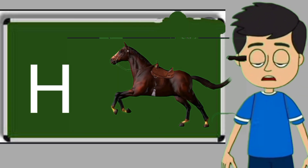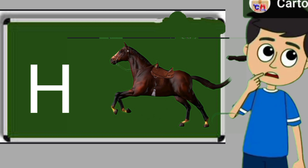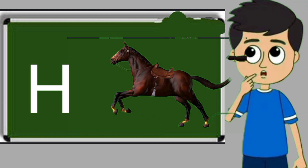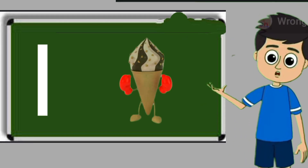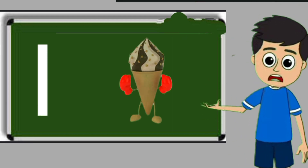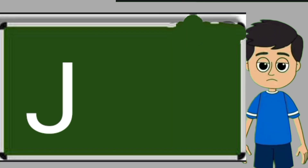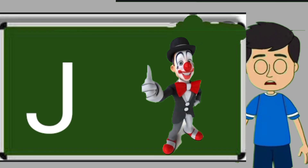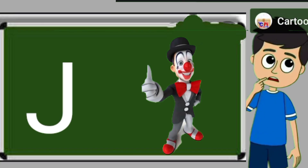H for horse. Horse means ghoda. I for ice cream. Ice cream means kulfi. J for joker. Joker means mascara.